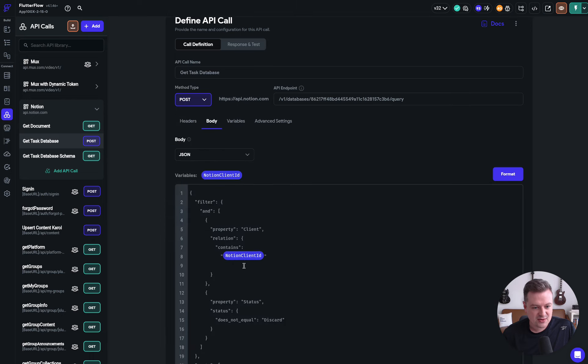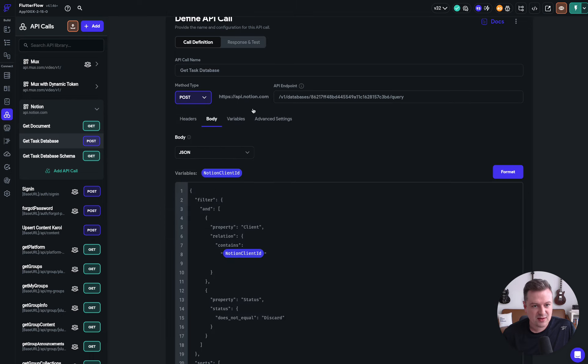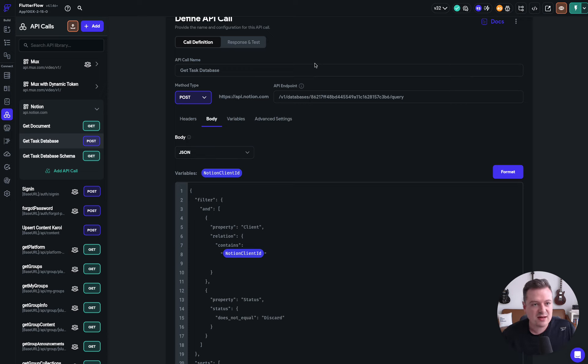The body just goes out and we go to this route, api.notion, this v1 database. We created an integration with Notion and got our secret key and token.